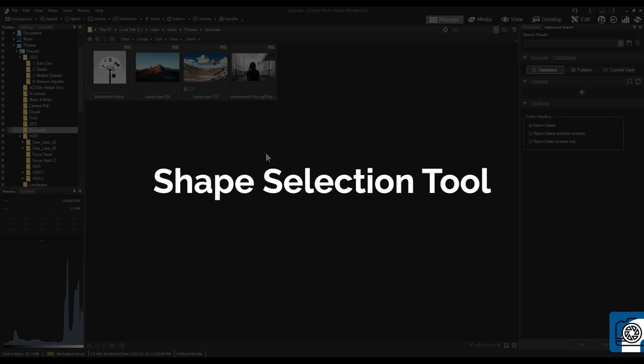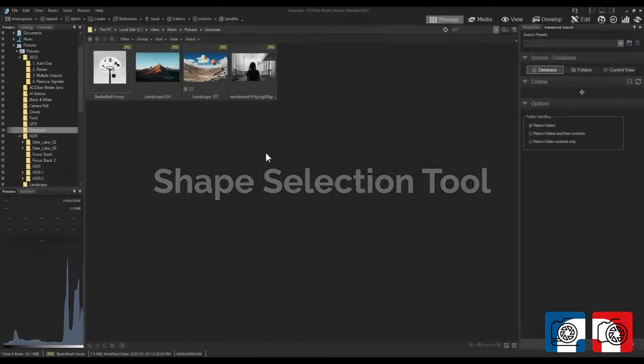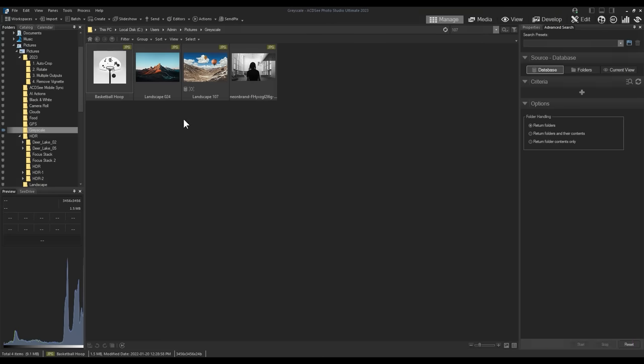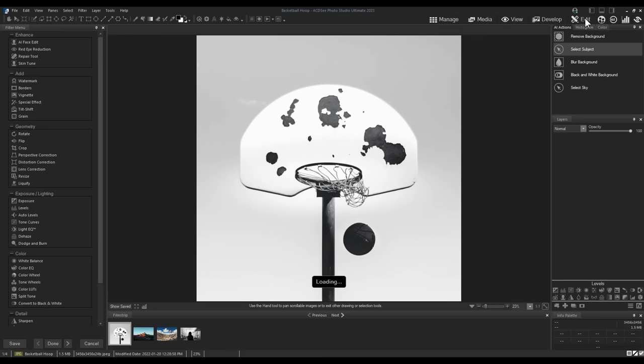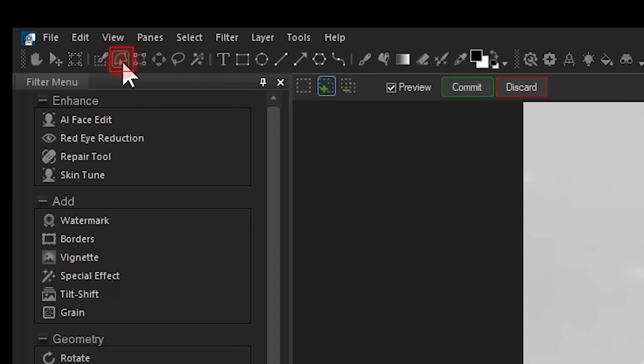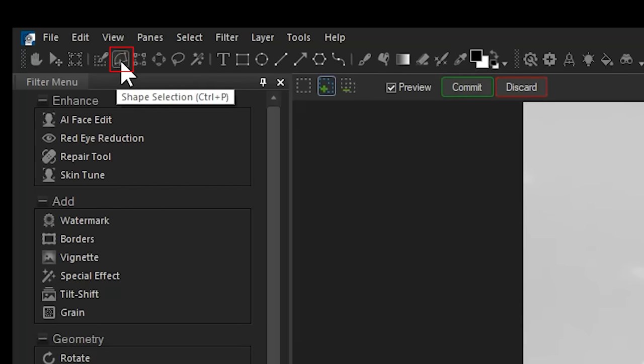Shape Selection Tool. Brand new to 2023 is the Shape Selection Tool, which replaces the Polygonal Selection Tool. I'll navigate to an image in Edit Mode and click the Shape Selection Tool from the toolbar. It's located here, next to the Brush Selection Tool.